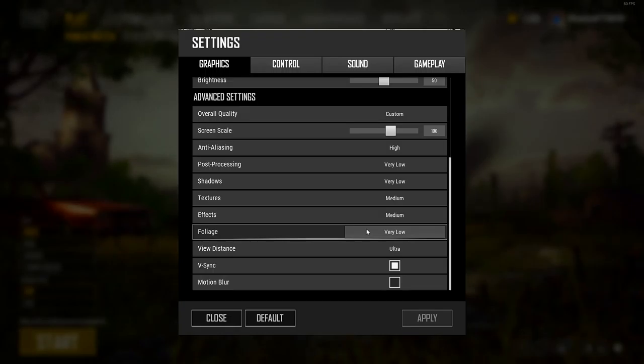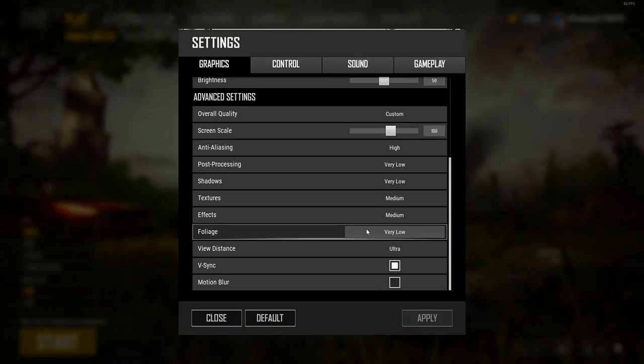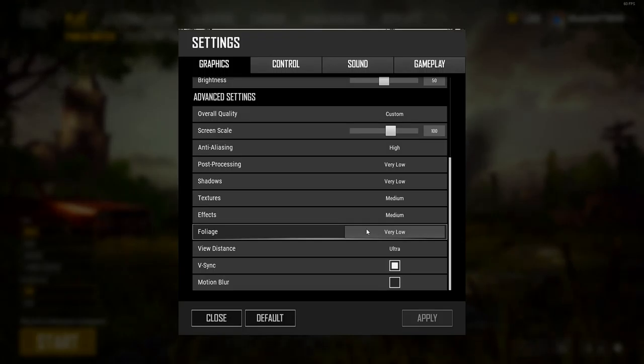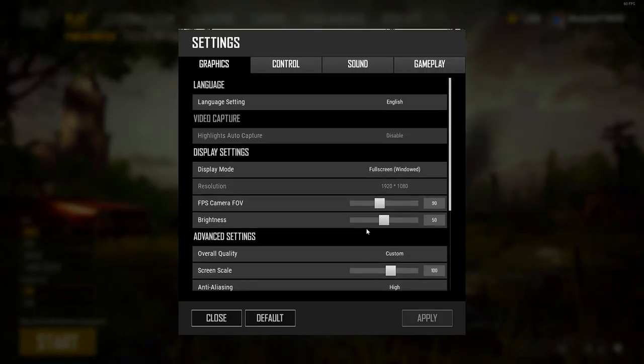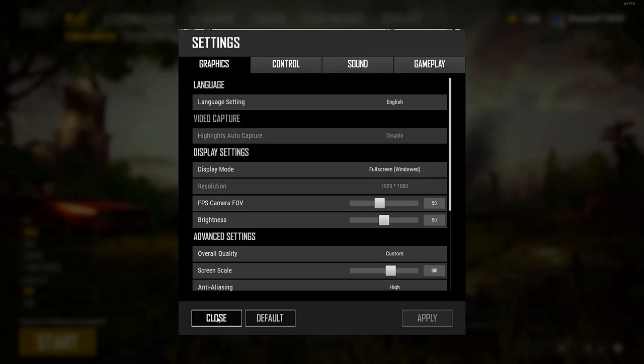Now view distance, I always have it in ultra because you cannot sacrifice view distance. You need view distance in order to see players correctly. The more distance you have, the better it is for your overall game experience.